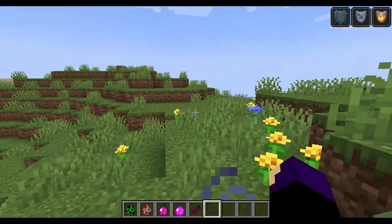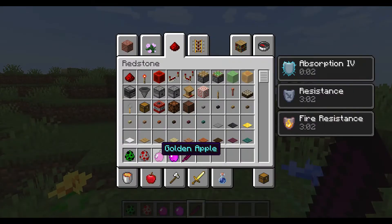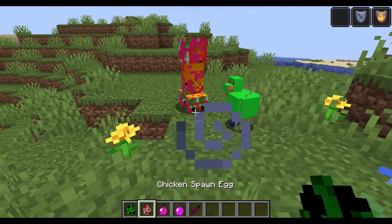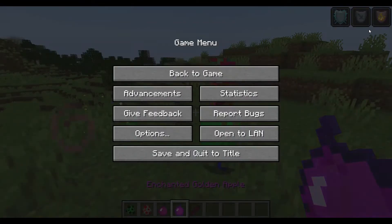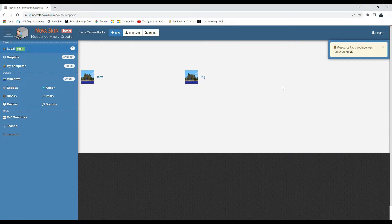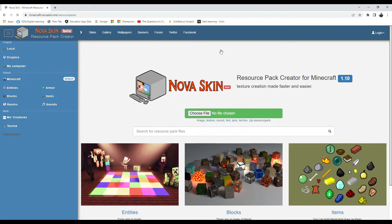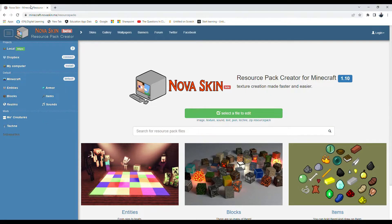In this video I'm going to show you guys how to make your own texture pack like this, so let's go ahead and get started. What you're going to want to do is search up 'Nova Skin texture pack creator' or 'resource pack creator Nova Skin' on Google. Click on the first link and you're going to see the site.